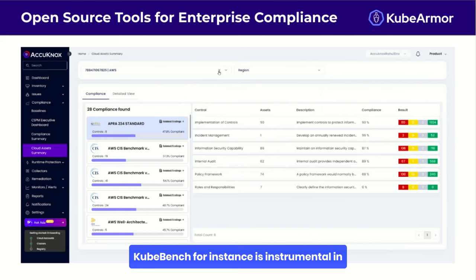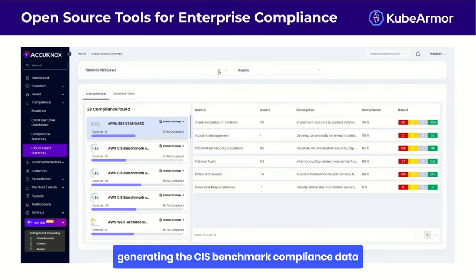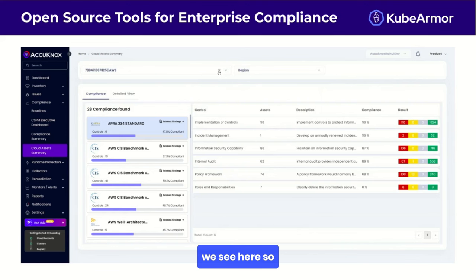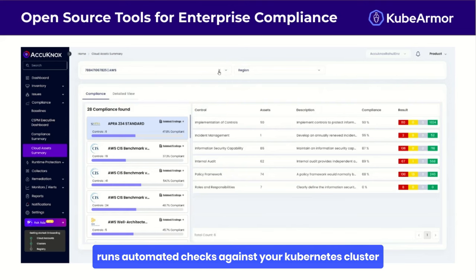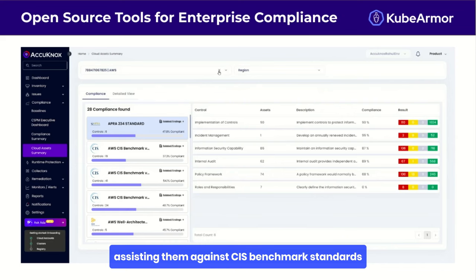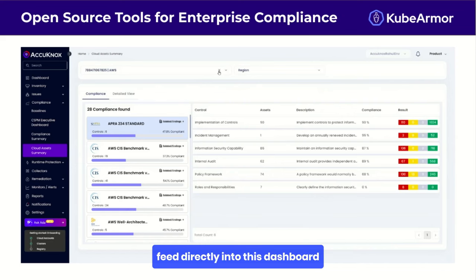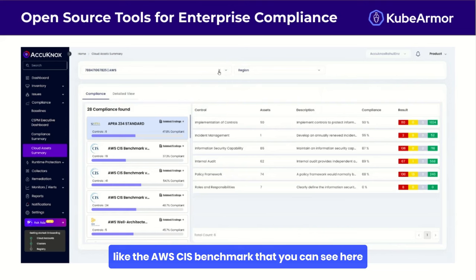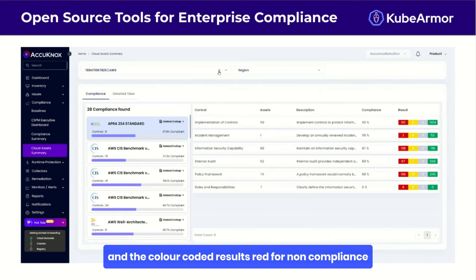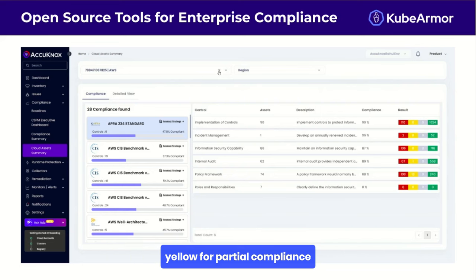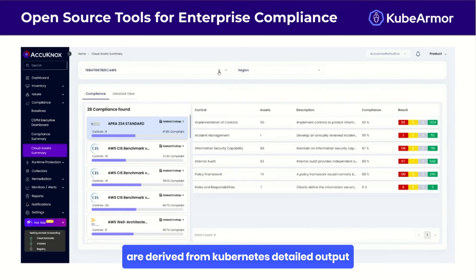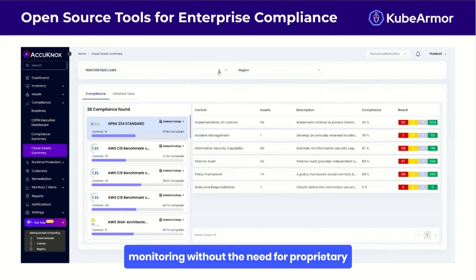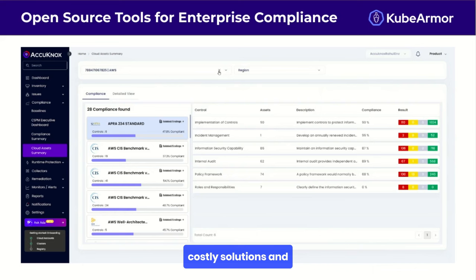KubeBench is instrumental in generating the CIS Benchmark compliance data shown in the dashboard. KubeBench runs automated checks against your Kubernetes cluster, assessing them against CIS Benchmark standards. The results feed directly into the dashboard, populating compliance percentages for standards like the AWS CIS Benchmark. Color-coded results — red for non-compliance, yellow for partial compliance, and green for full compliance — are derived from KubeScape's detailed output.